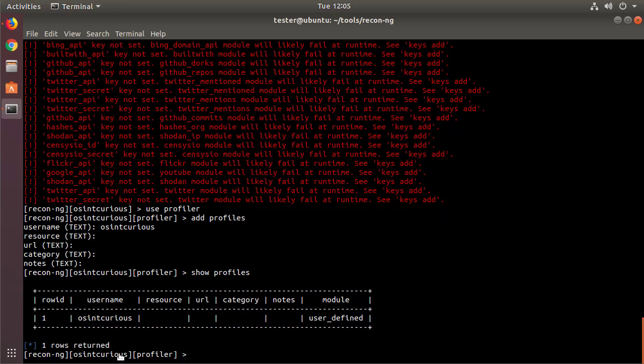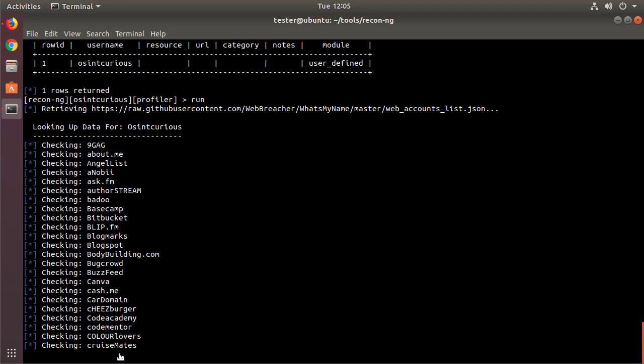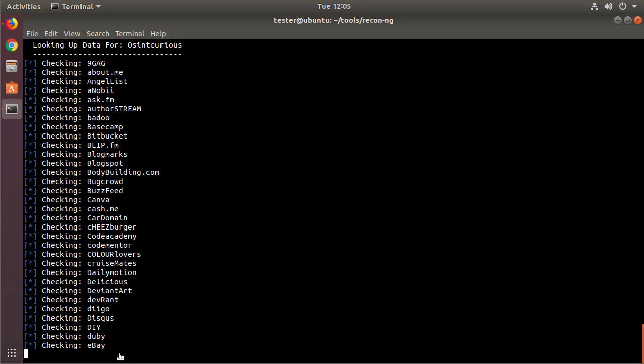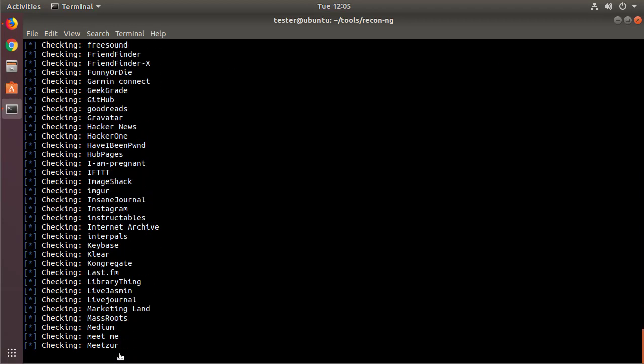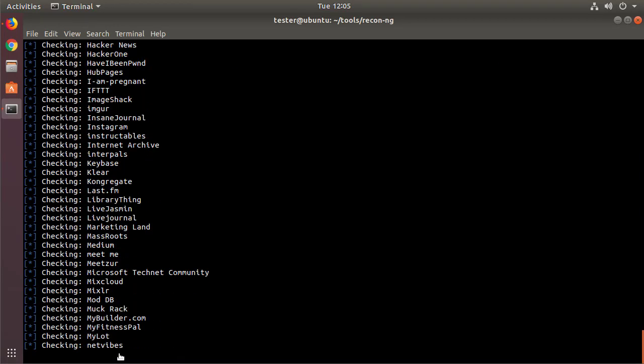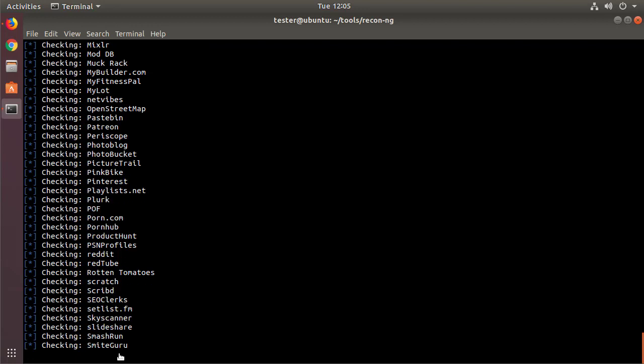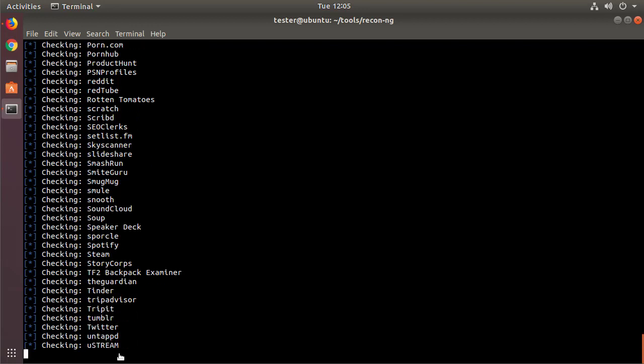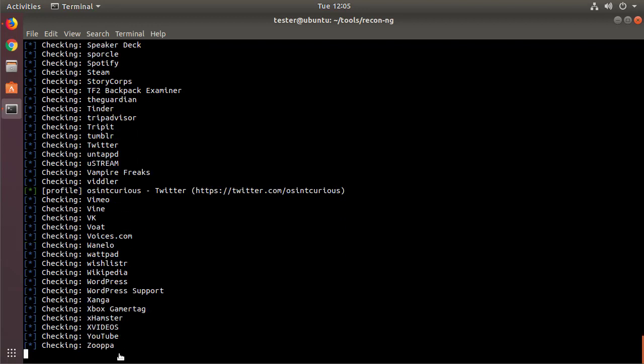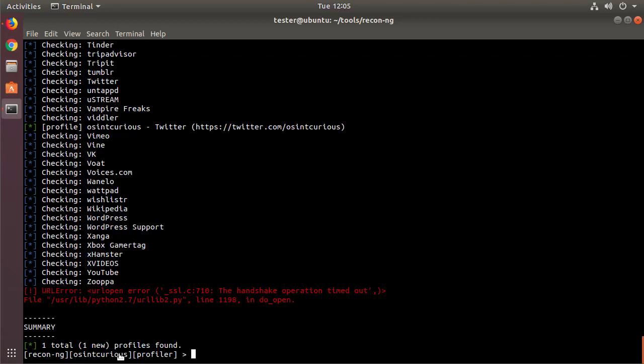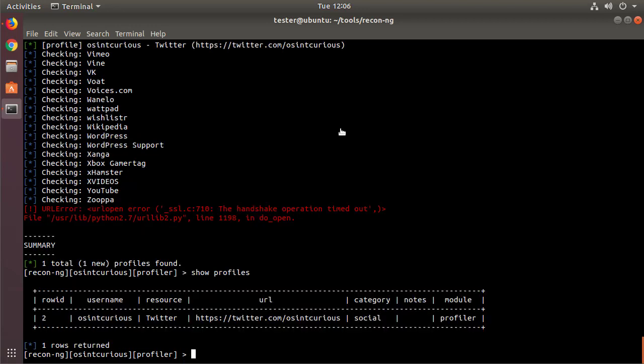Now when I type run here, what's going to happen is ReconNG goes out to the GitHub project for the What's My Name project and will retrieve the information of all the latest sites that that project has in it, and then it will start making requests. And it makes those requests from your local system. We also see that we found one site here, that Twitter site with OSINT Curious. And if we show profiles again, we see that now instead of row ID 1, we've row ID 2, and we see the Twitter, here's the URL, and we can just go there. That's not that great.